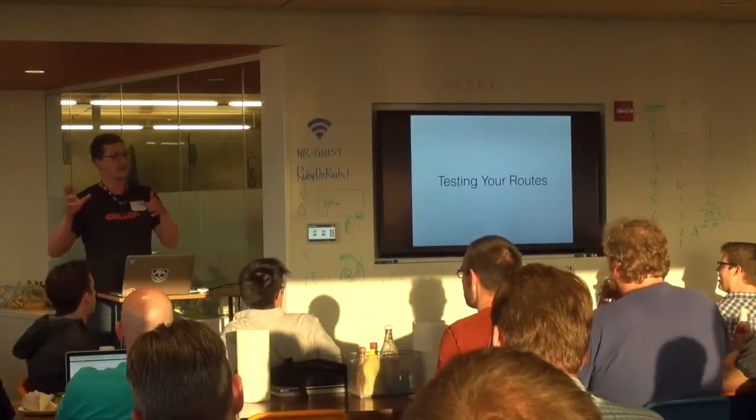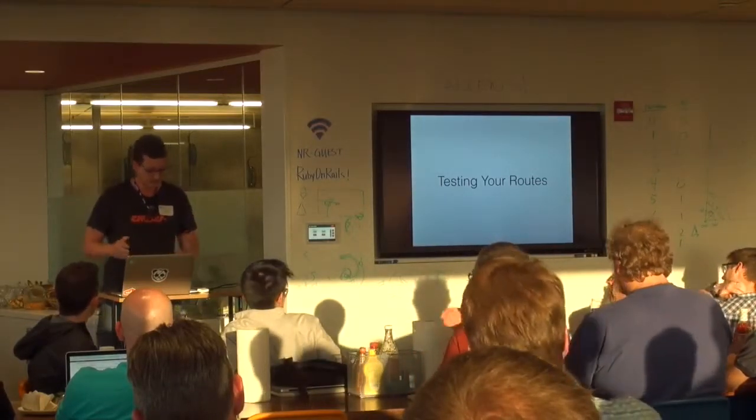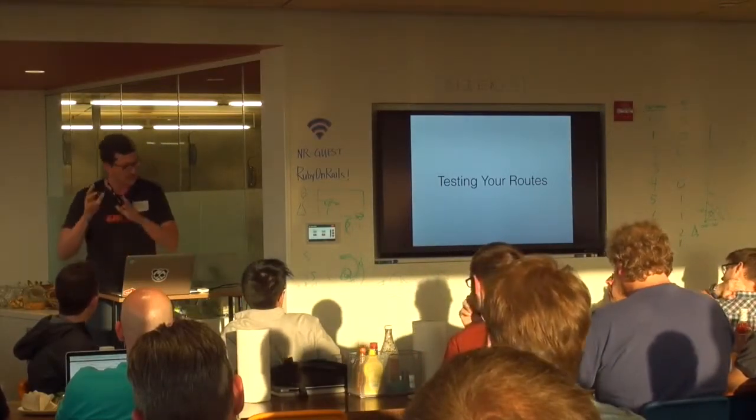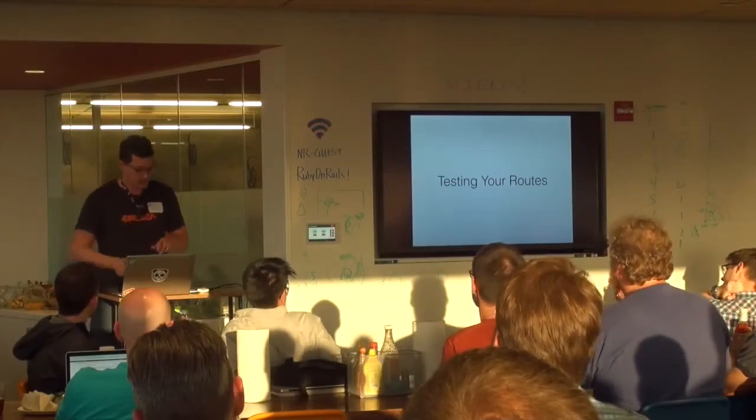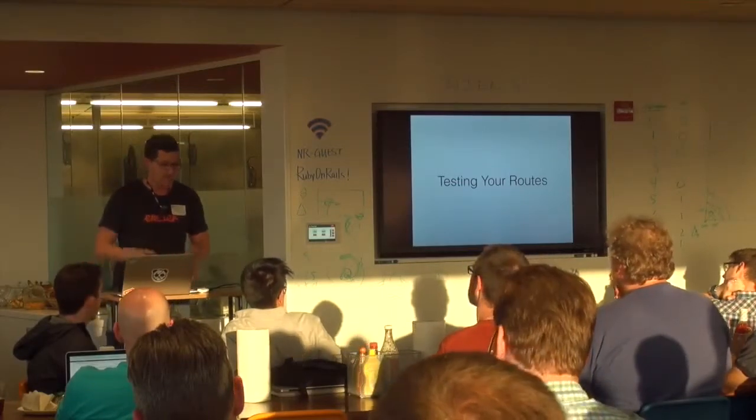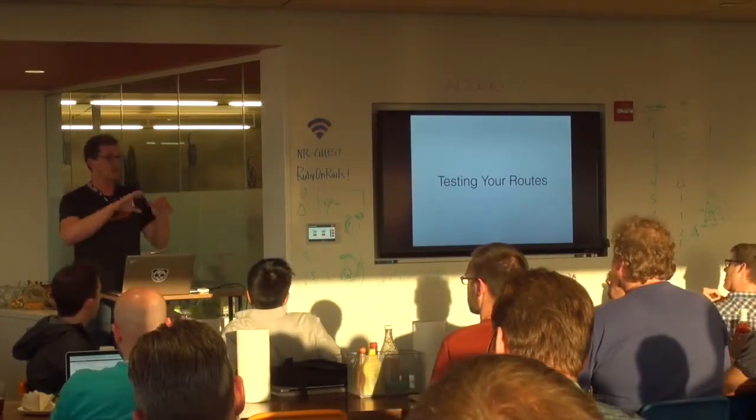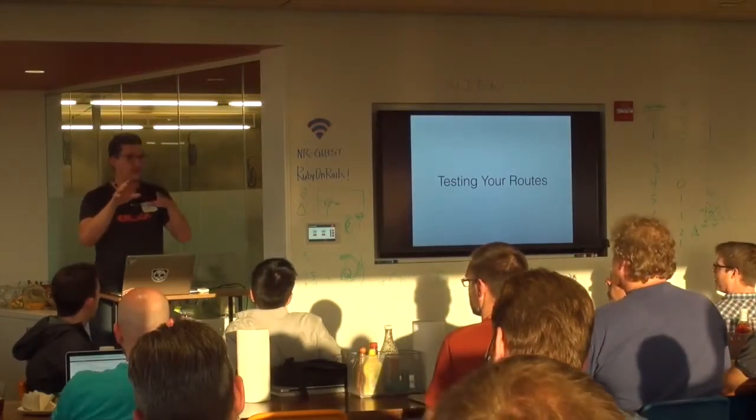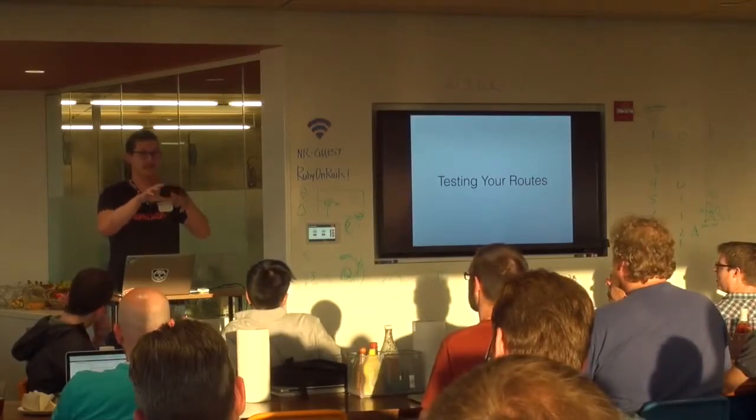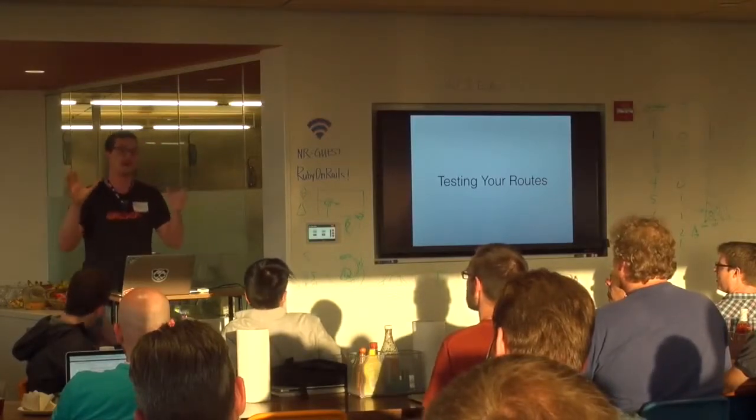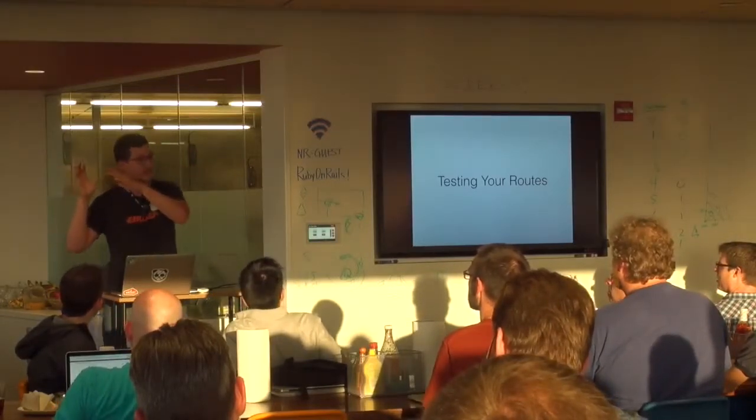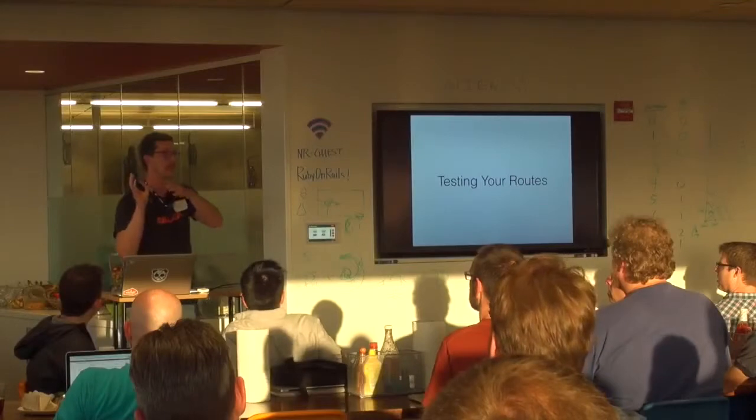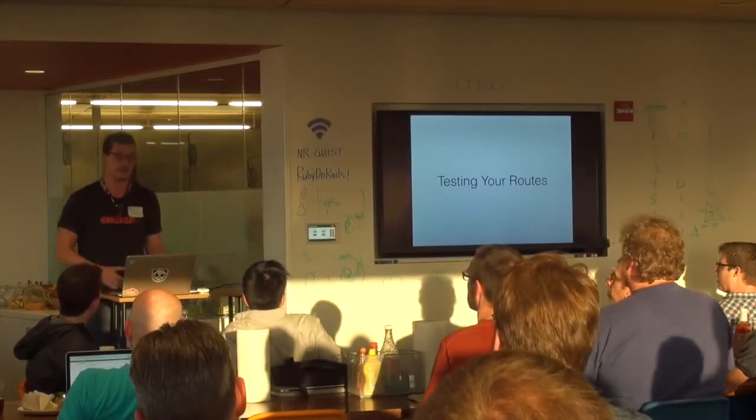If any of that stuff is interesting to you, come talk to me afterwards. I'm just going to talk today about testing your routes. I'm not talking about testing individual routes. I'm talking about doing single tests that test a certain thing across all of your routes in your app.